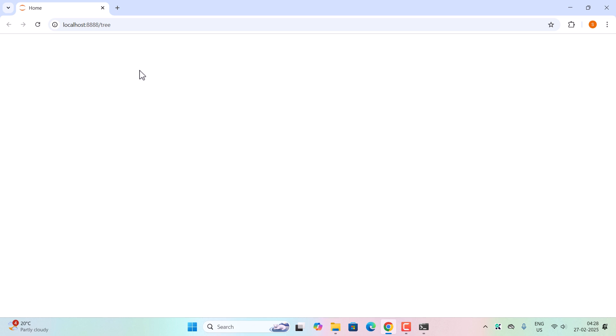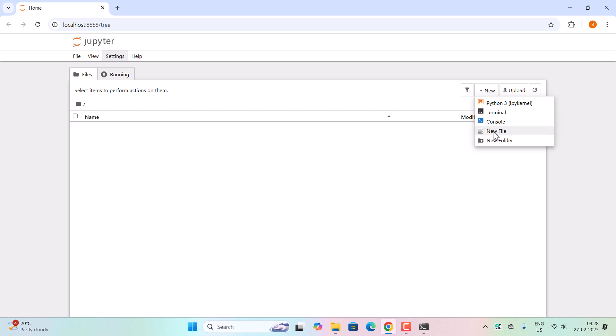Now it will run the Jupyter inside the localhost. Now from the new button you can create a new folder or a file. So just click on it and click on a new folder. Let us create the new folder 'new notebook folder.' Okay, and now hit enter.